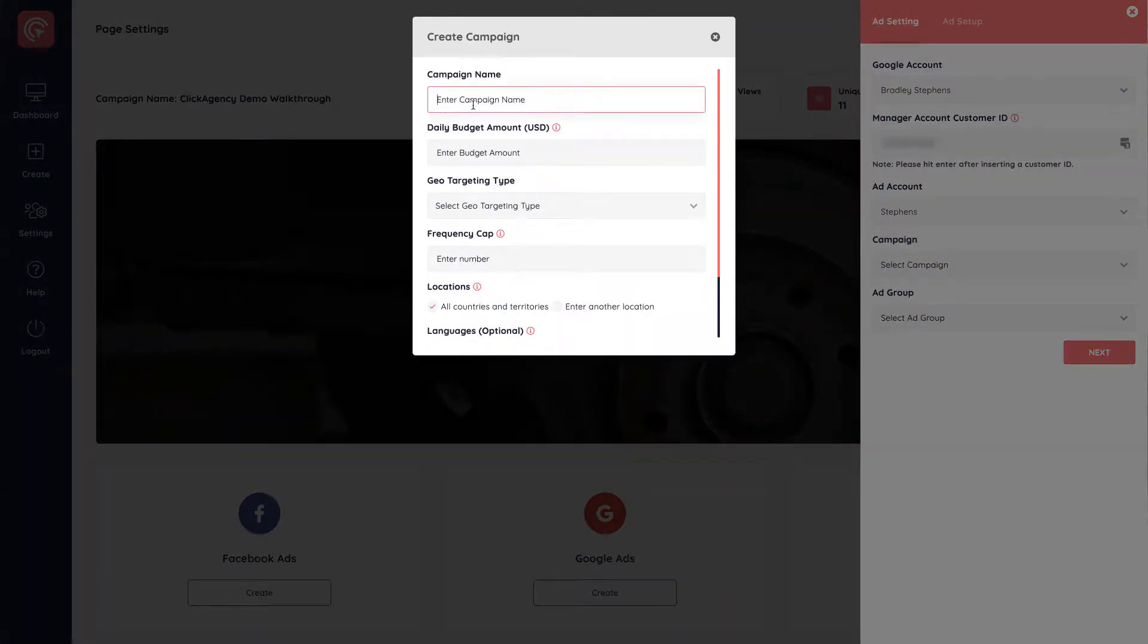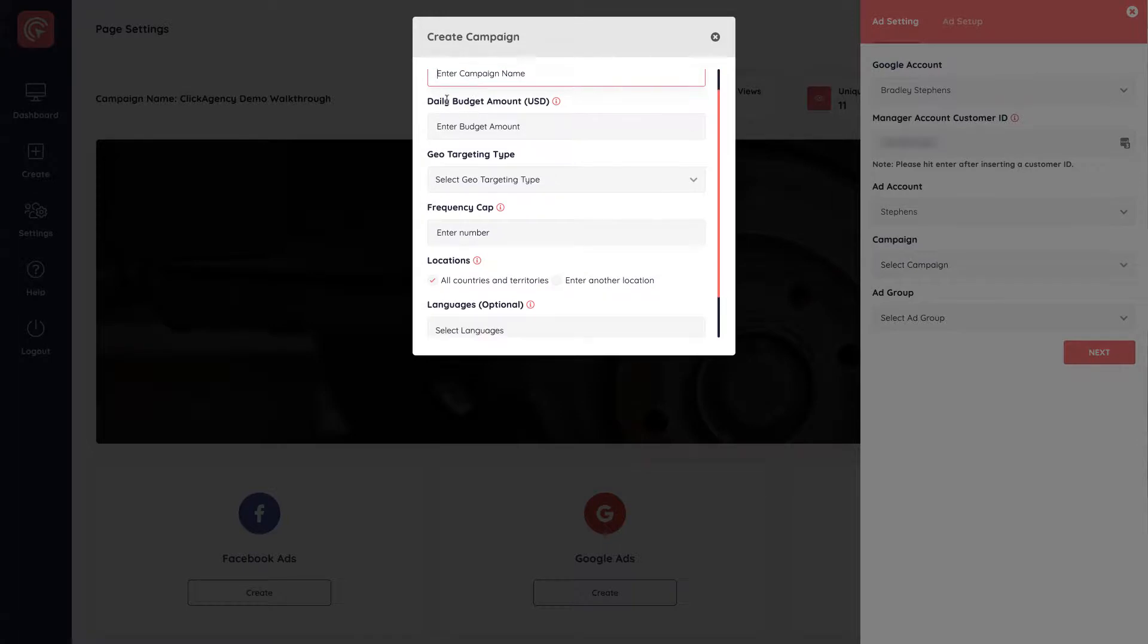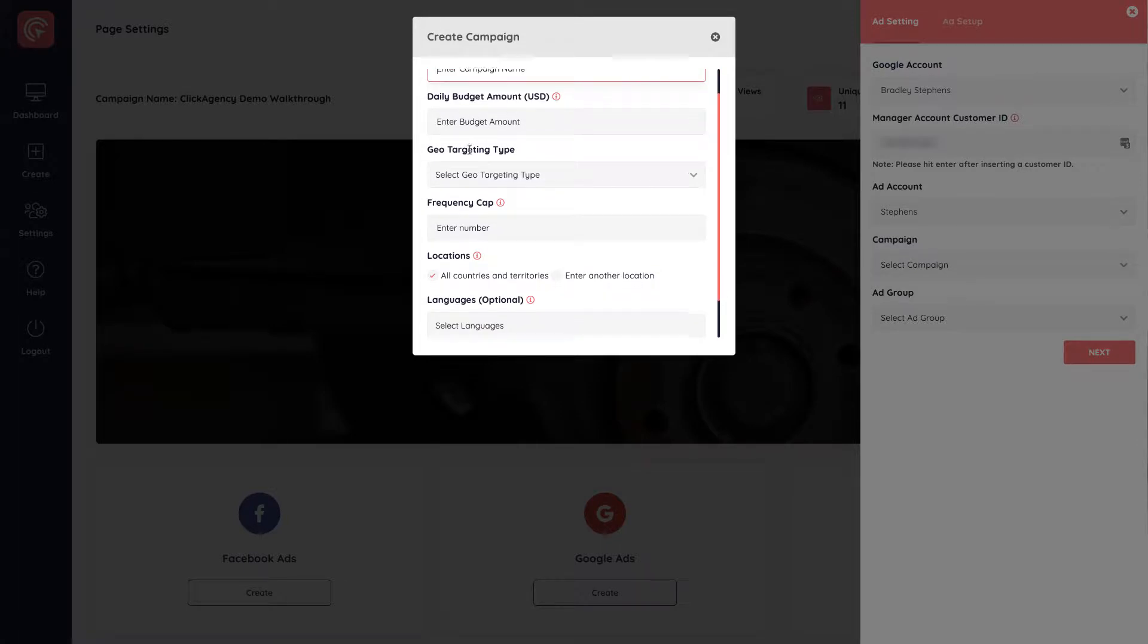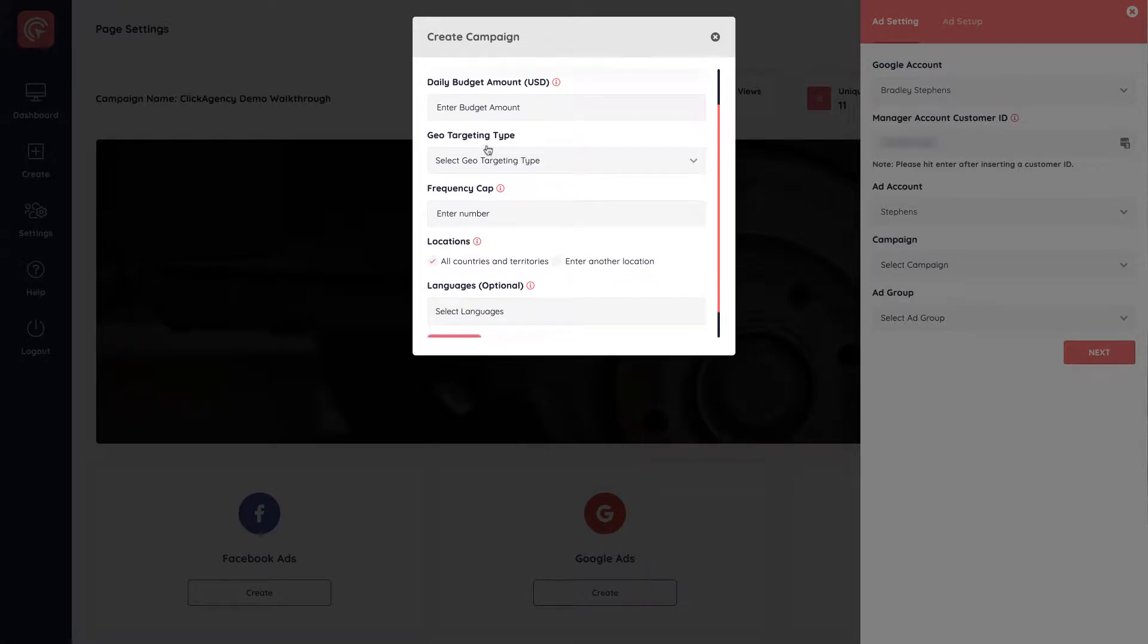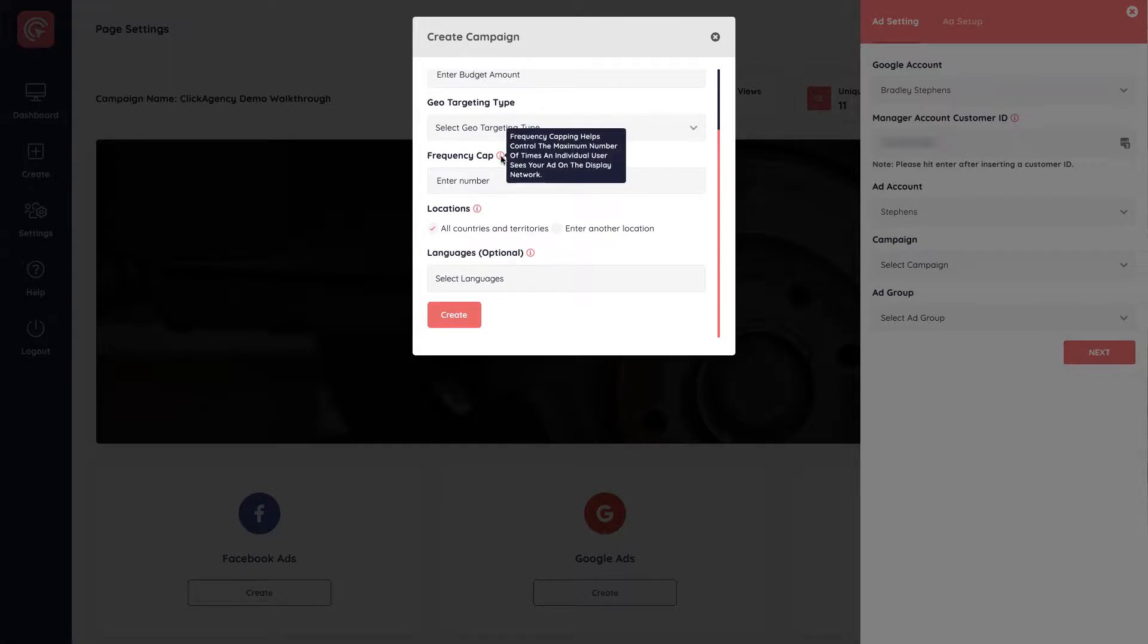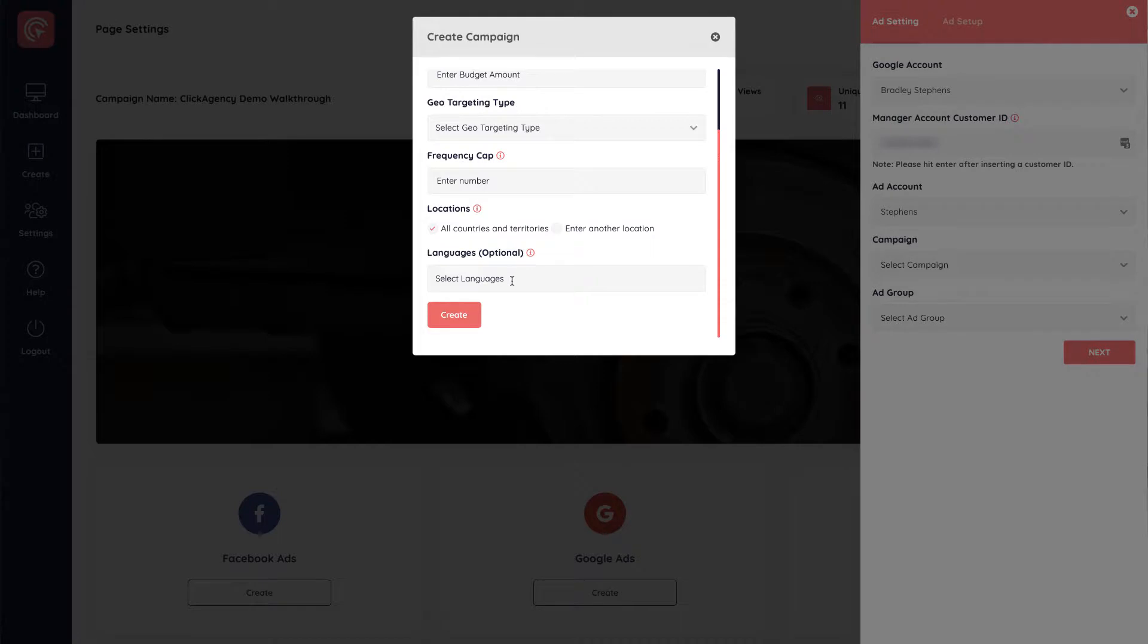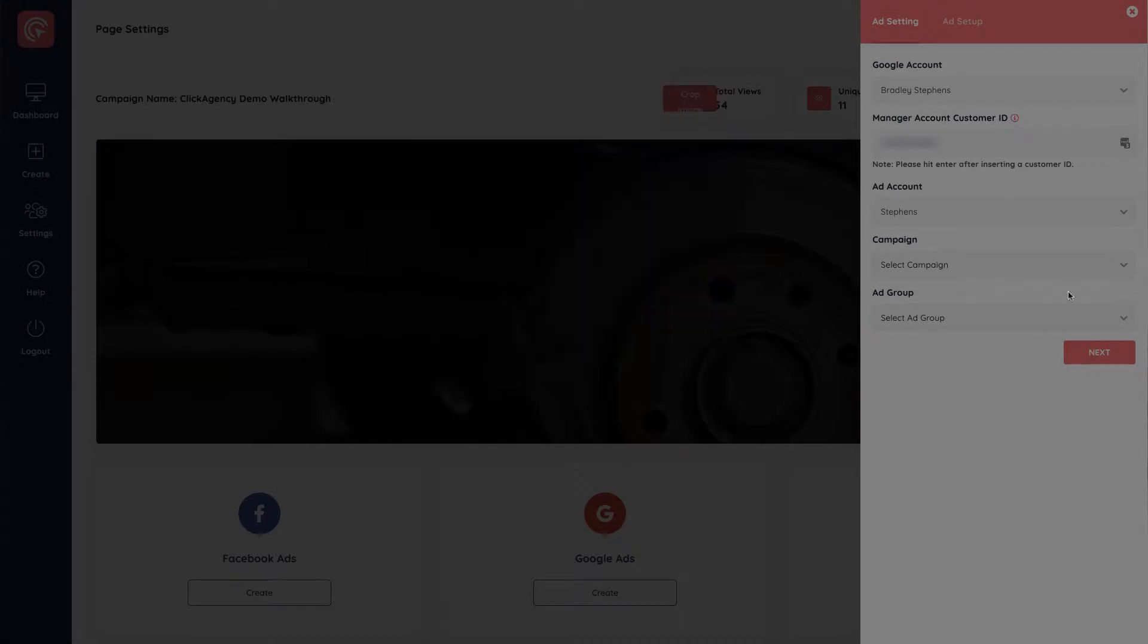I can enter the campaign name, the daily budget amounts, you can use geo-targeting, the frequency cap, and everything's explained if you hover over these icons right here, if you're not sure what each of these means. You can target by location and by languages. So you go ahead and click on create.